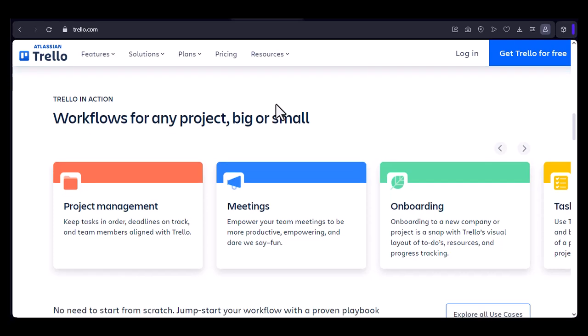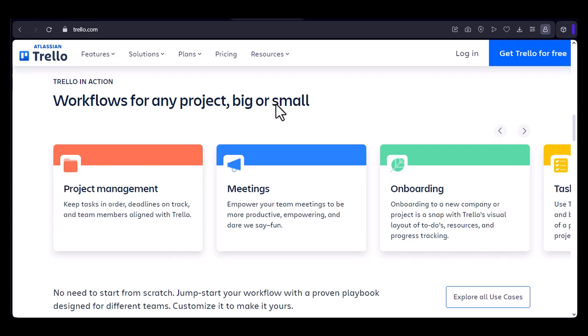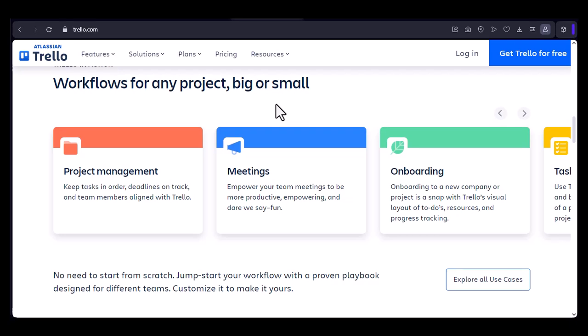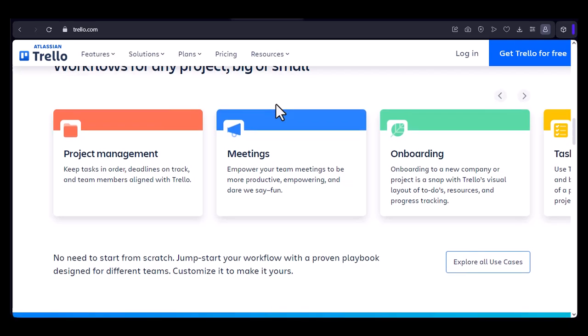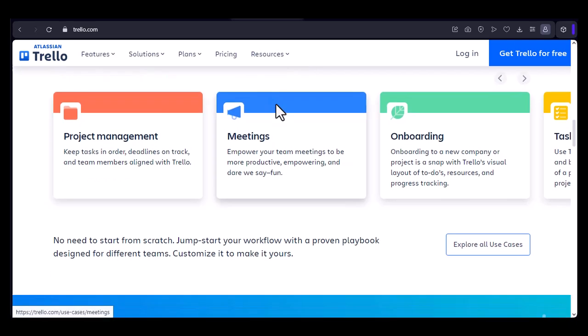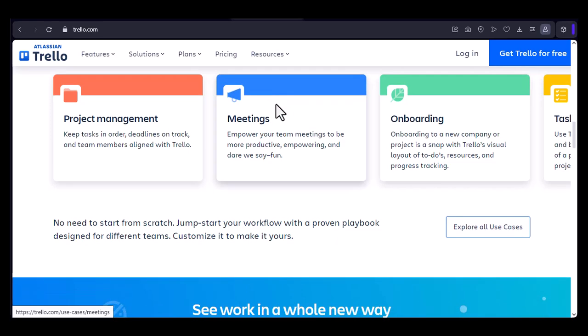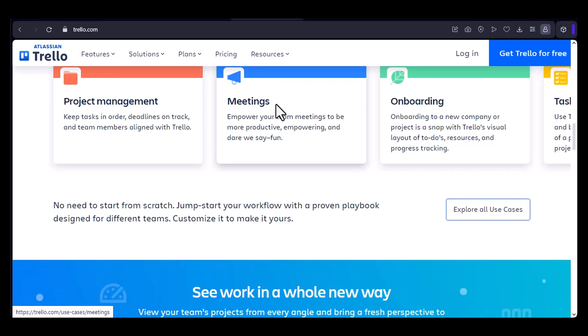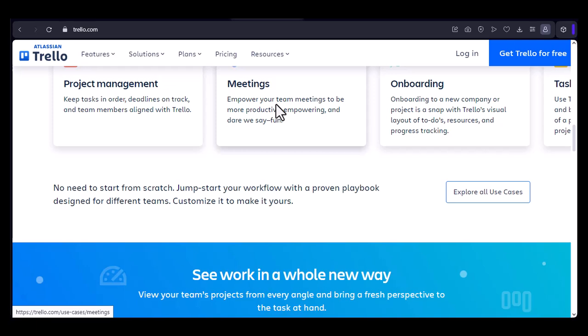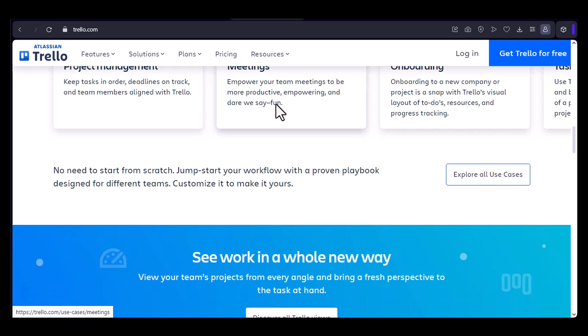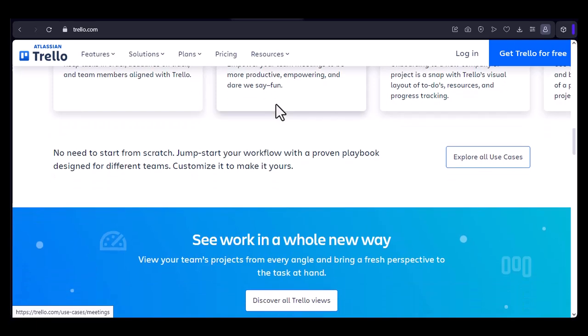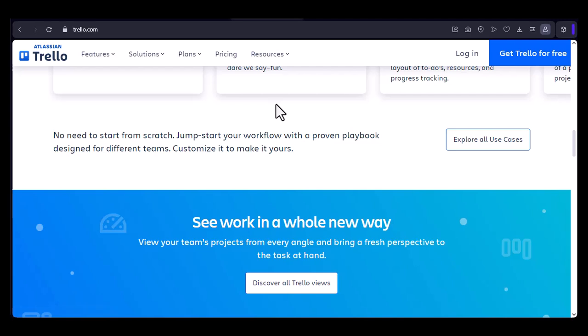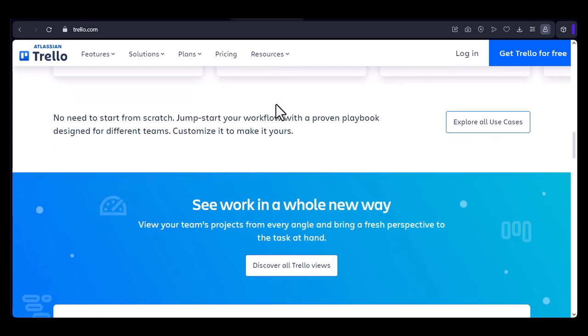Creative agencies, marketing teams, and even non-profit organizations have found Trello to be a valuable asset. WeWork, the co-working space provider, uses Trello to manage everything from property management to community events. The platform's flexibility allows WeWork to adapt to the dynamic nature of its business.